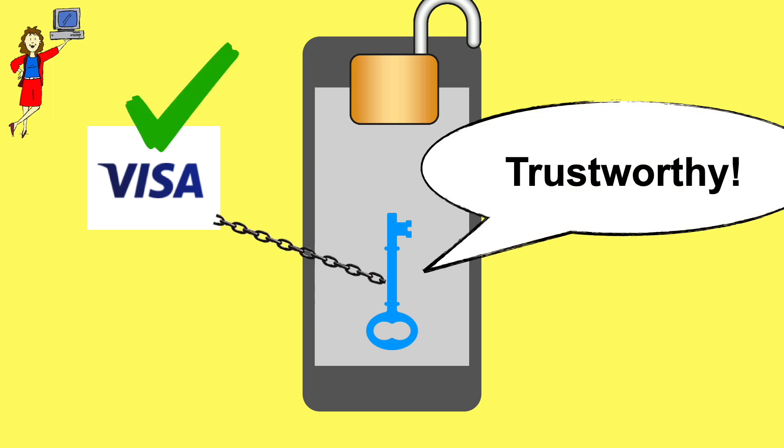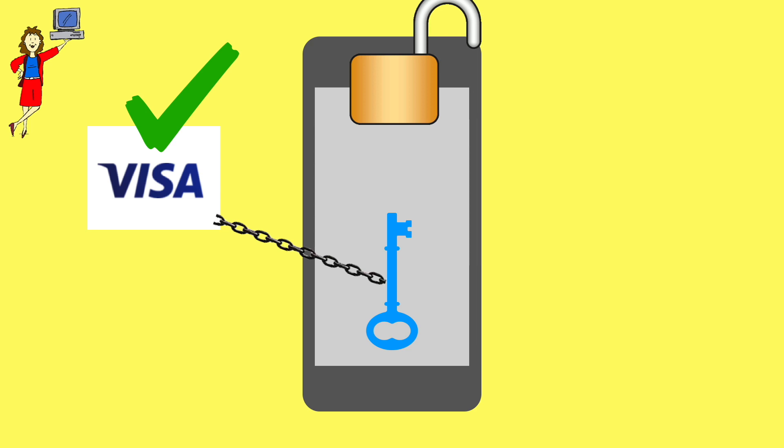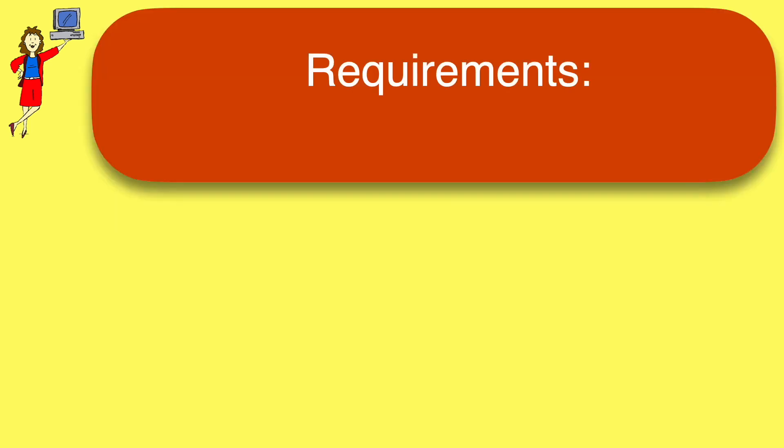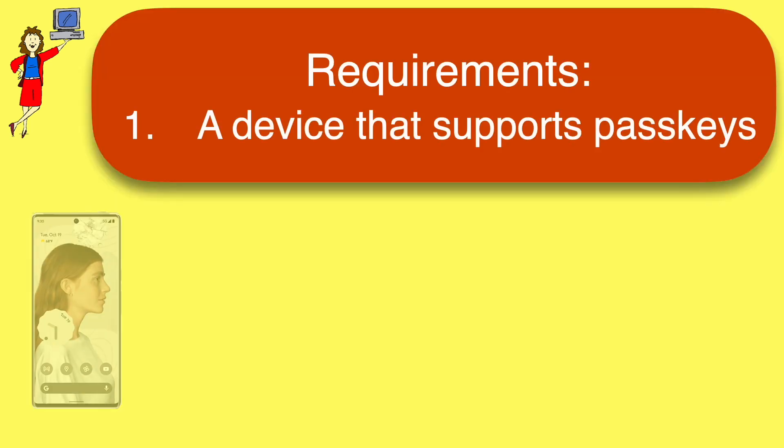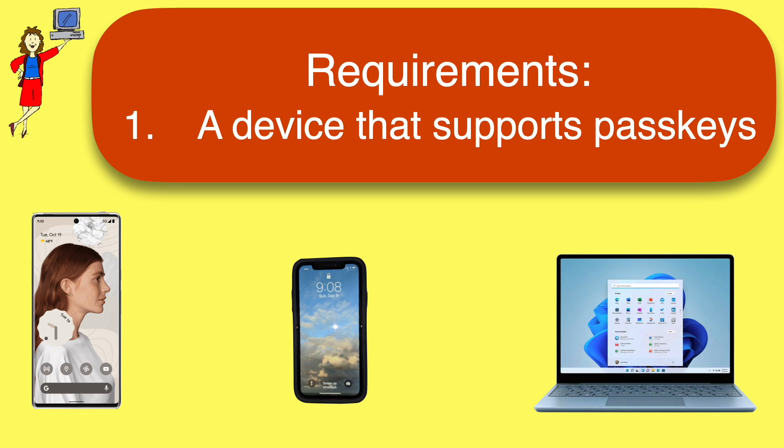Sort of like a high-tech doorman who recognizes you and lets you in. To get started using PassKeys, you just need three things.